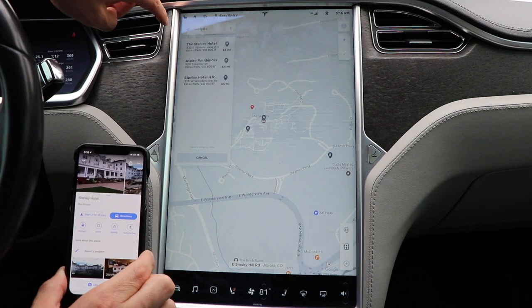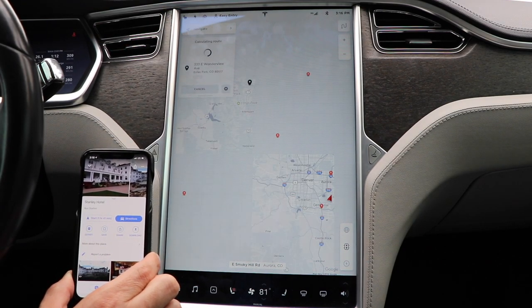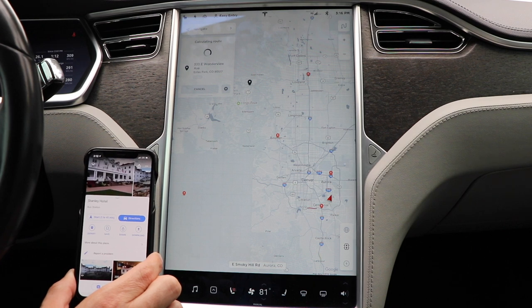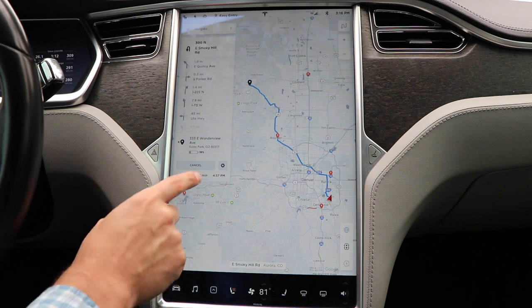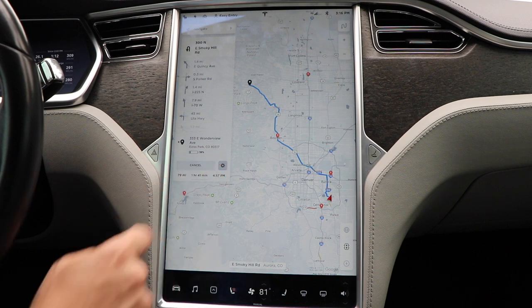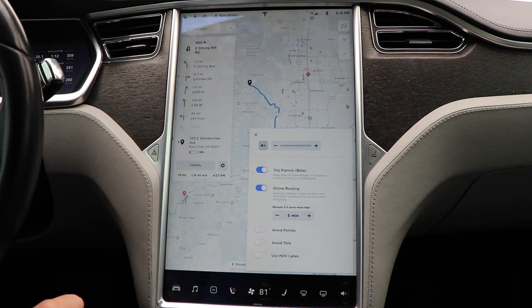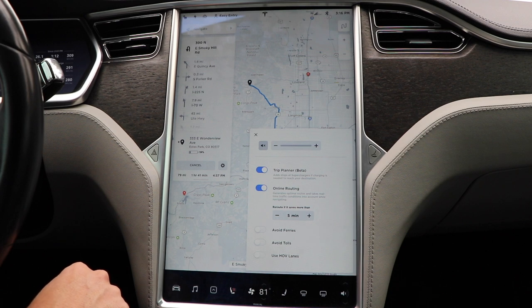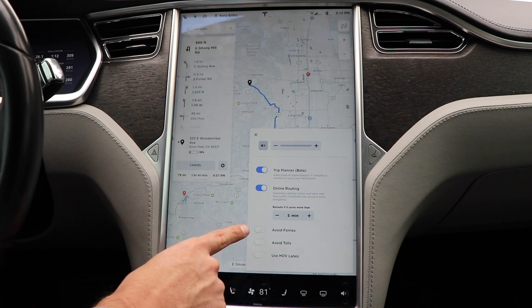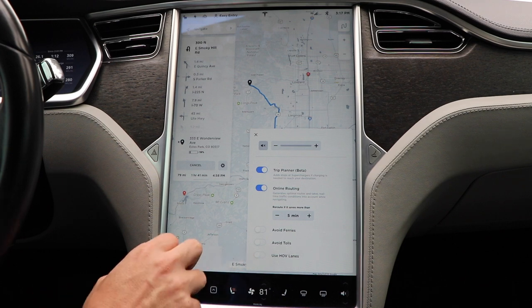It's asking me to confirm — Stanley Hotel. Normally if it gets it right, it'll pop up immediately. And as I mentioned, you've got a new settings icon that gives you access to more things like turn-by-turn, trip planner, and online routing. You can also turn on avoid ferries, avoid tolls, or use HOV lanes. I don't use HOV lanes too often, so I'll leave that turned off.